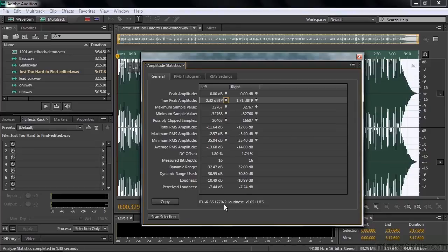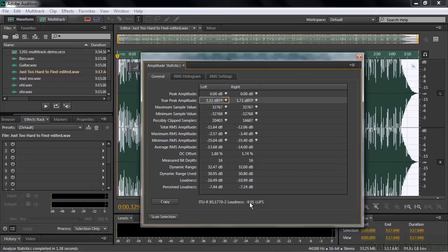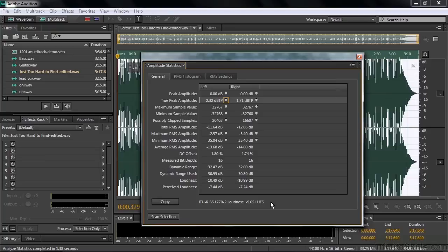And down here it says what the ITU, the International Telecommunications Union Standard Loudness is. And this is Minus 9 LUFS. Minus 9 LUFS is pretty darn loud. The standard is minus 24 or 23, depending. And that's way below minus 9 in terms of how loud something is. But this is not intended to comply with the standard. This is just showing you what it is relative to that standard.